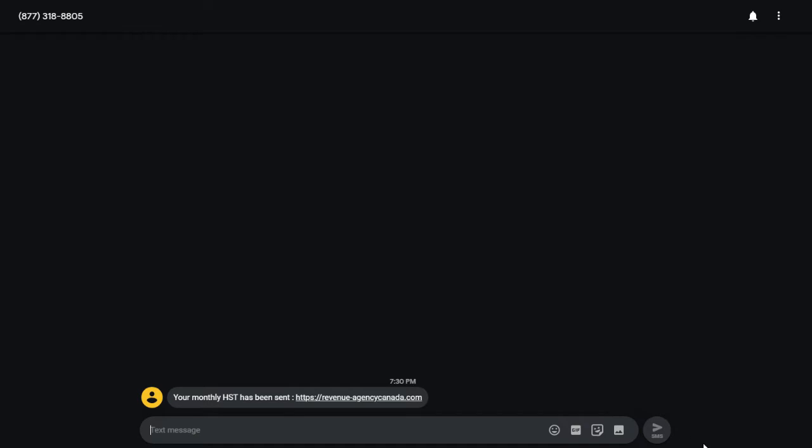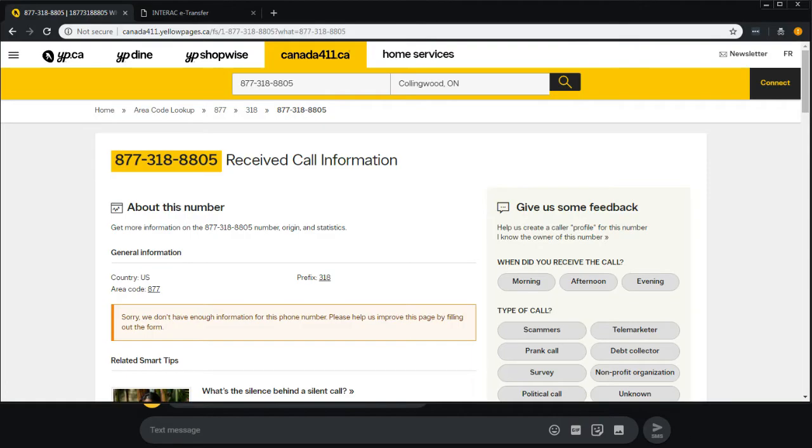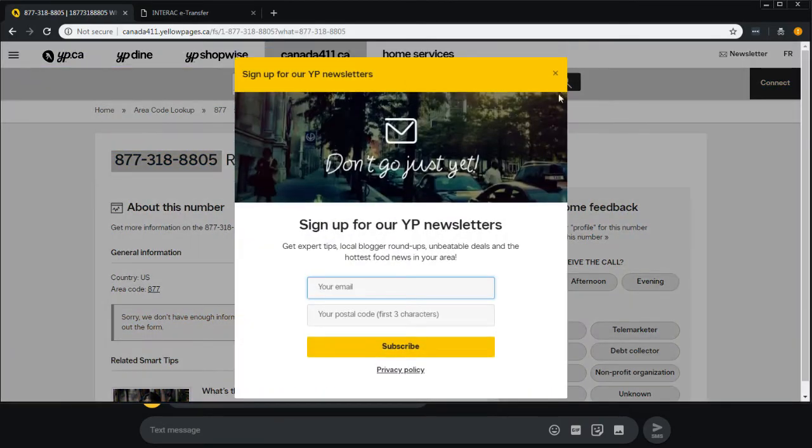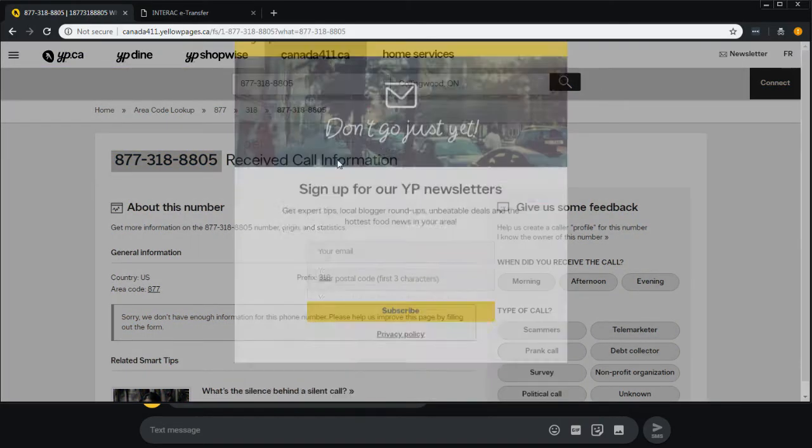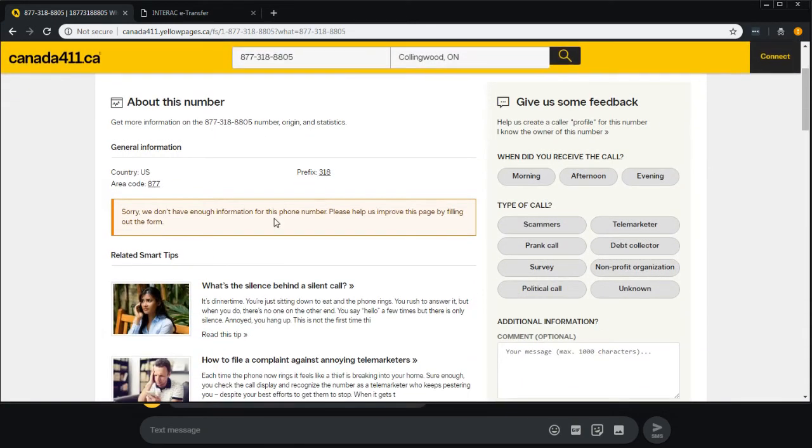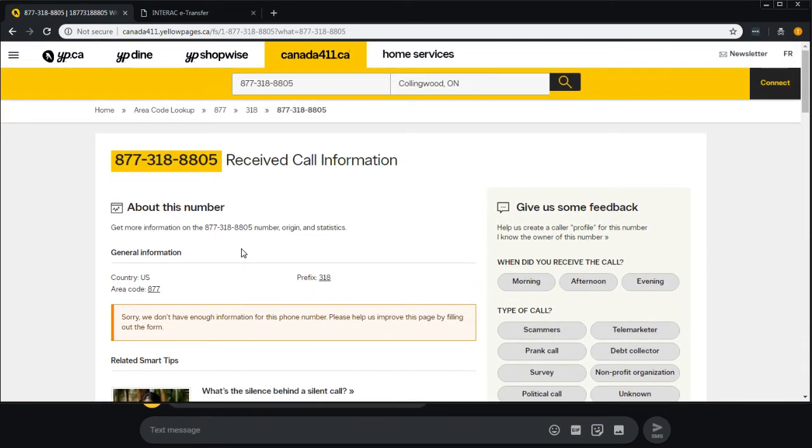So first off, the number. Let's take a look on our Canada 411 here. There's really no information about it, so it's just some made-up number. It doesn't correspond to anything. Any government number would show up in here, obviously.